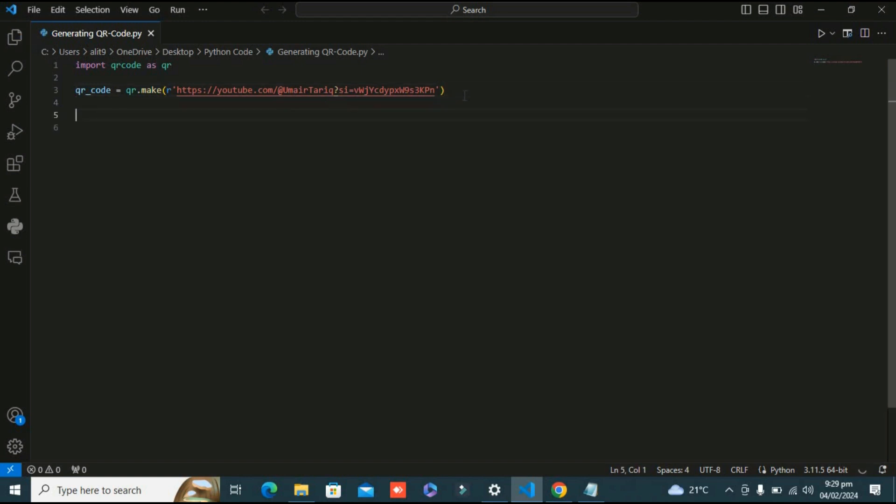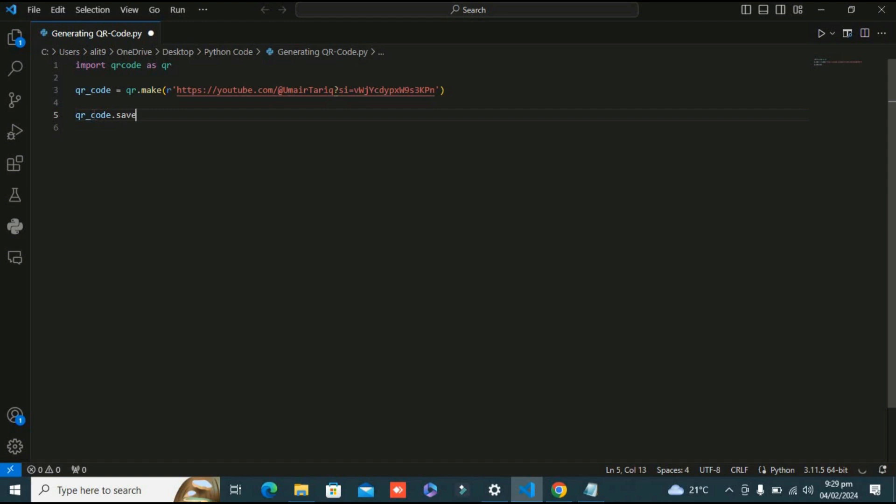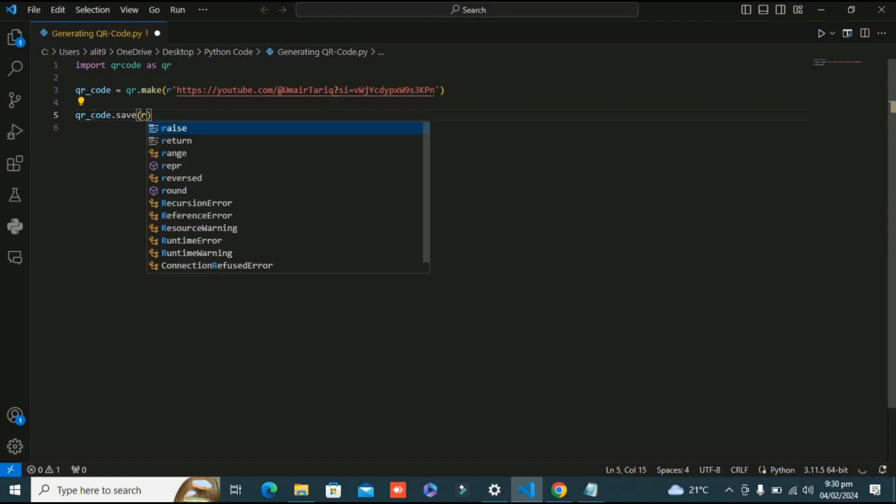Our third and last line is to save the QR code being generated here. It's been saved in this variable, now I want to save it in any specific location in my system. I'm going to use this qr_code variable and use the save method.